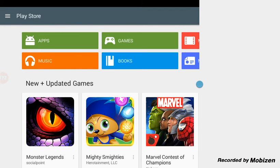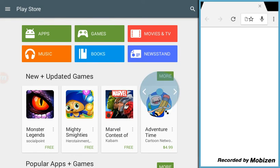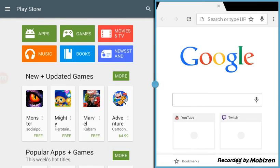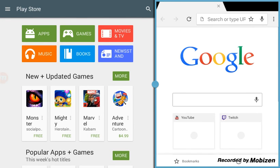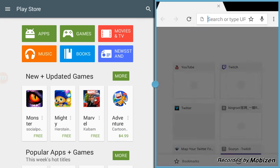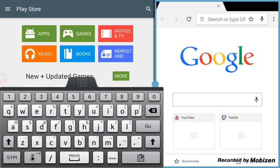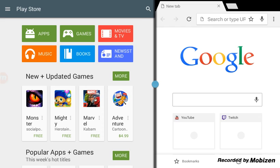I can have Chrome and this at the same time. So let's say I want YouTube. Let's say I want that.